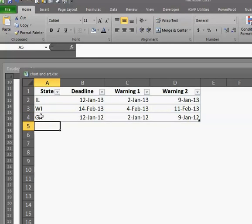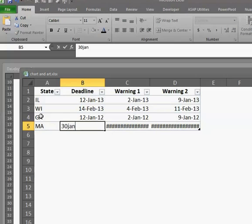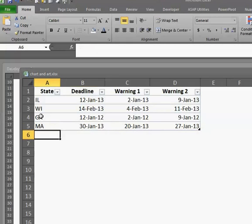Let's say Massachusetts. Ah, it's grabbed it already. Say 30-Jan-13. Great.